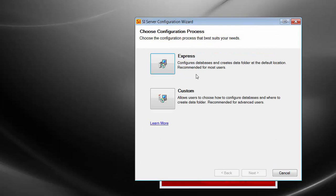There are two options here for configuring the server: Express and Custom. This video will cover the Express, which will install SQL Server 2012 Express and will also create the default folders for storing projects and data on your SI server. If you want choices over where you store the files, or if you want to install a full version of SQL, you would run the custom configuration. We're going to go ahead and run Express.